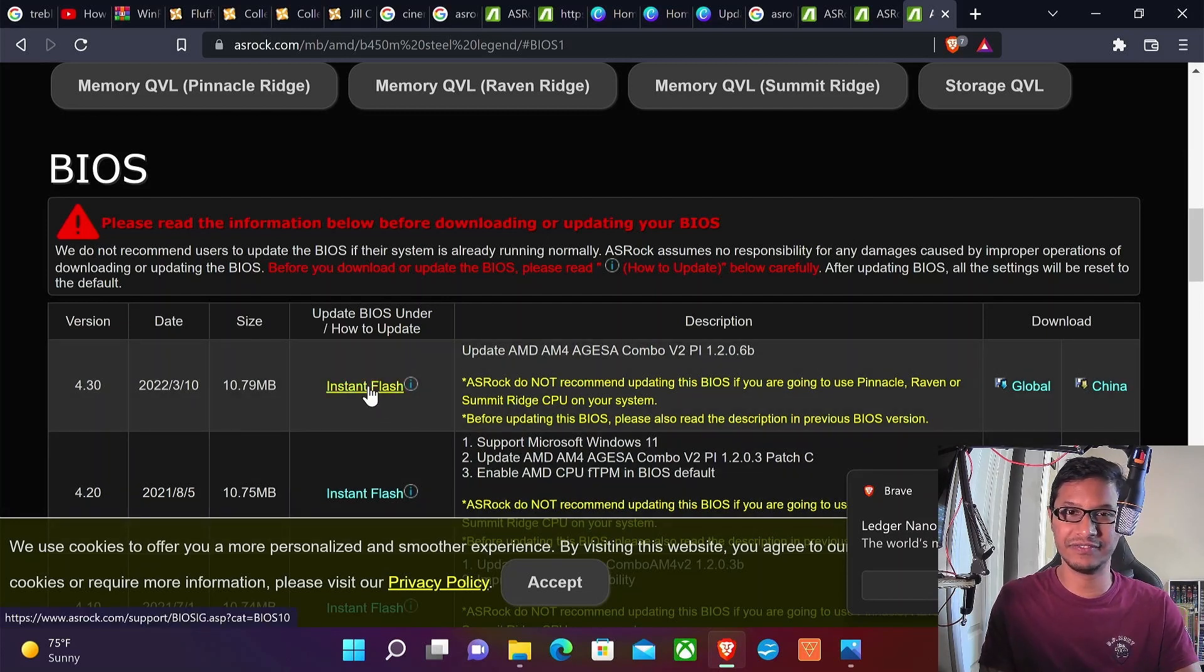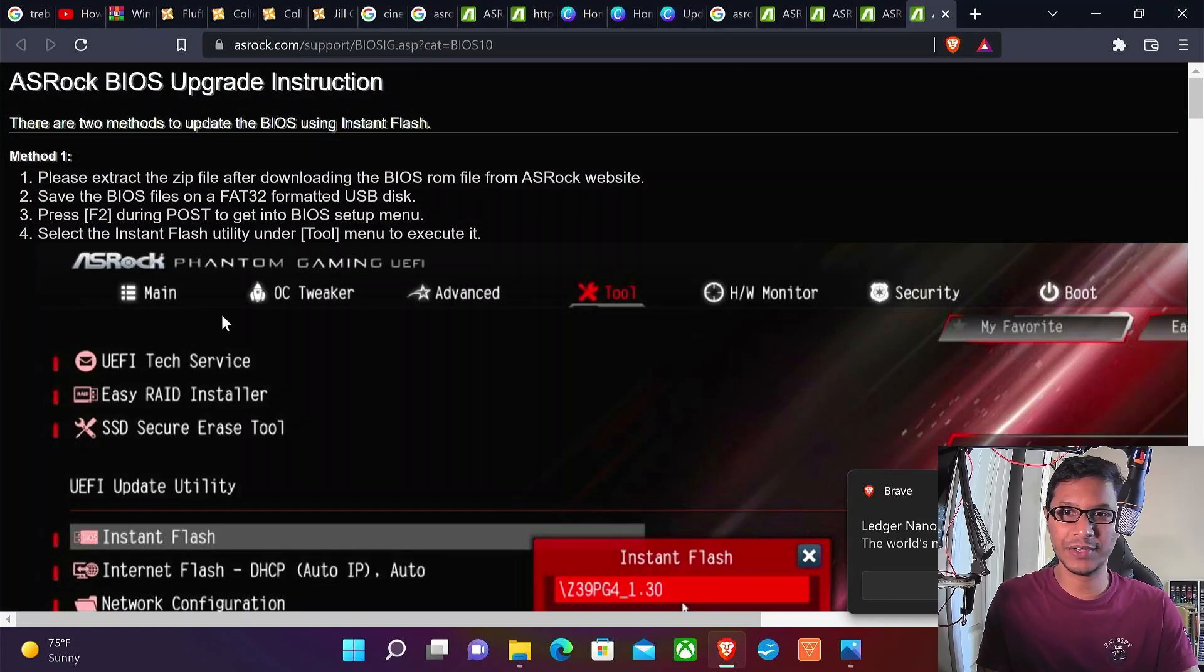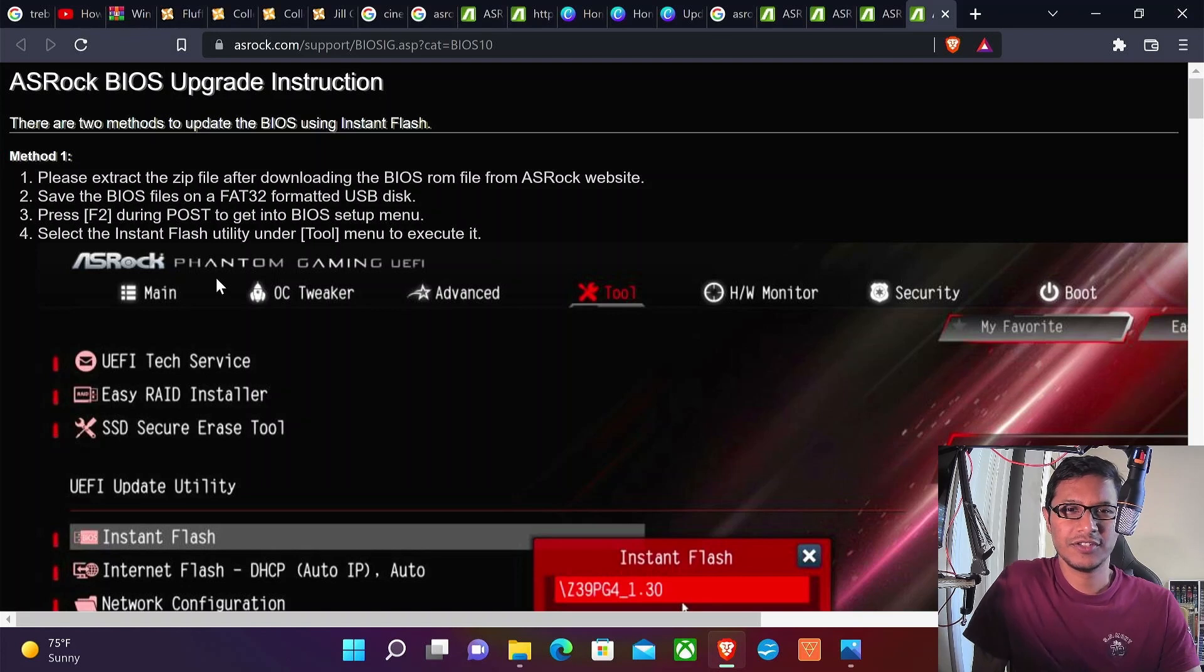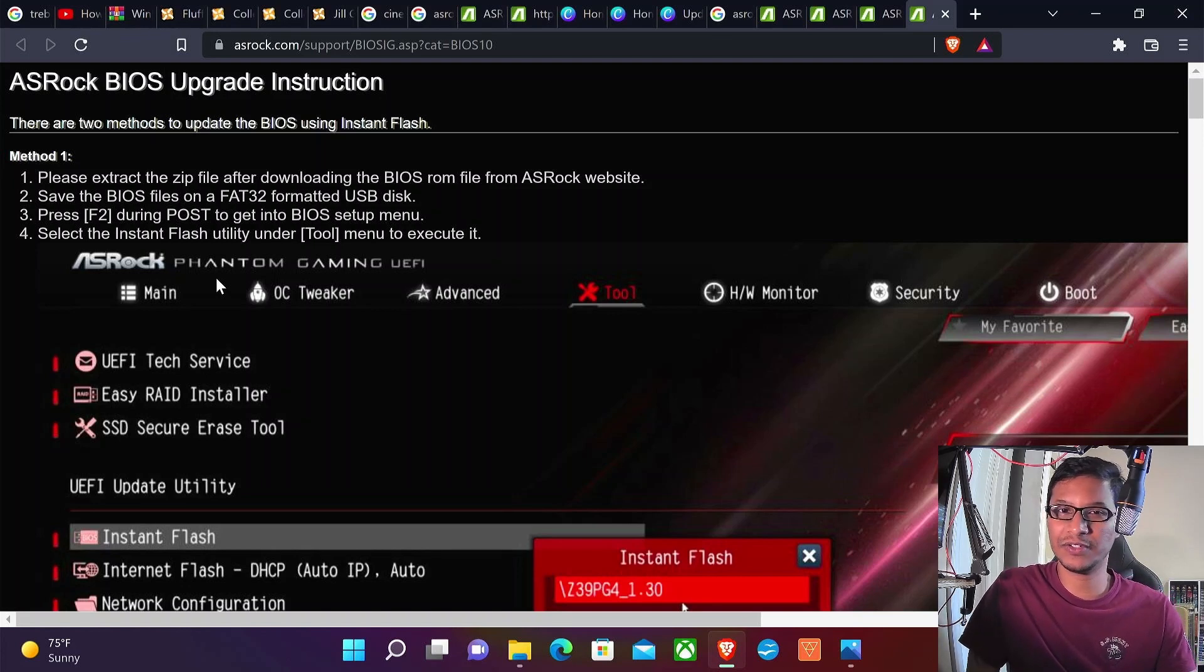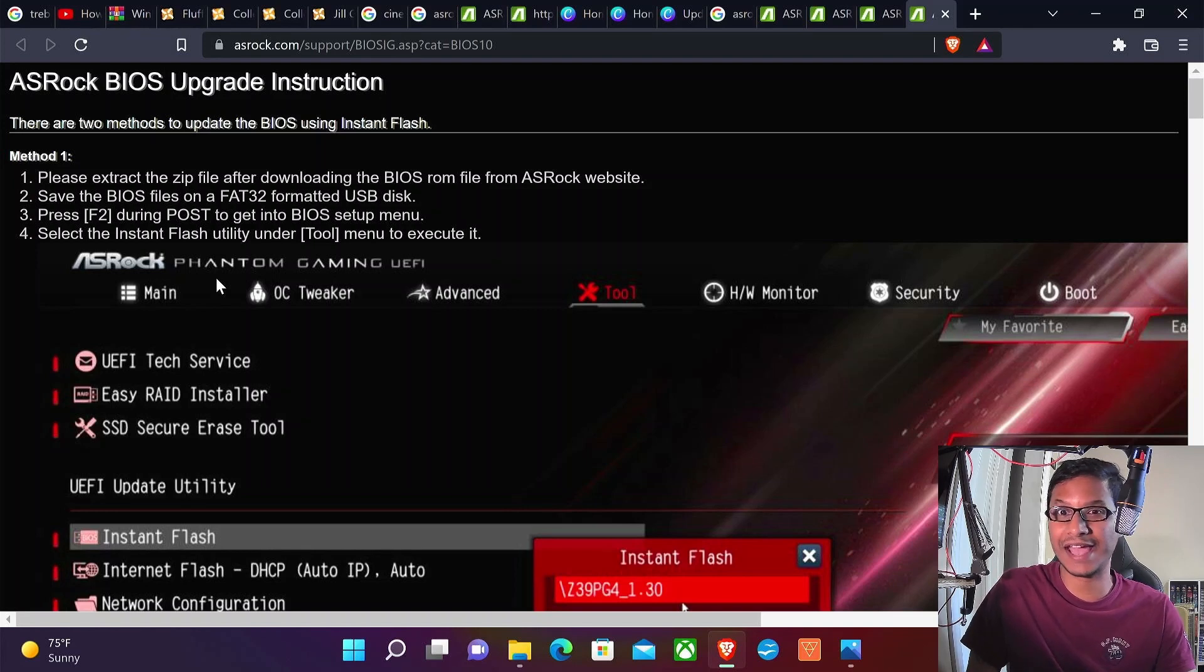There's a tutorial on how to do it. If you click Instant Flash, it will tell you how to update your motherboard. Please extract the zip file after downloading the BIOS from the ASRock website. Save the BIOS file on a FAT32 formatted USB.